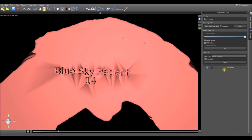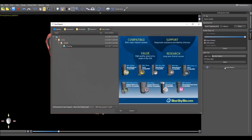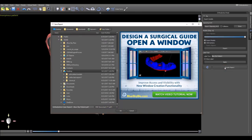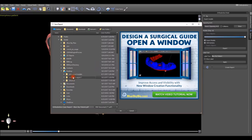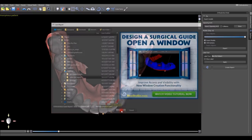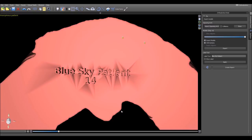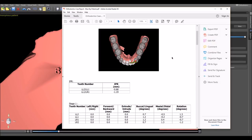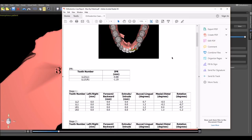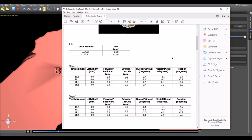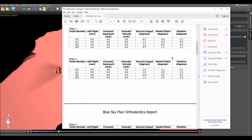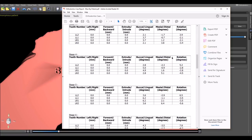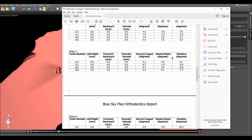If we press the create report button, the software automatically creates a report for the case. It asks where we want to save it. Let's go ahead and put it in the same folder as our models. The report shows us the IPR values and the movements of each tooth at any given stage.